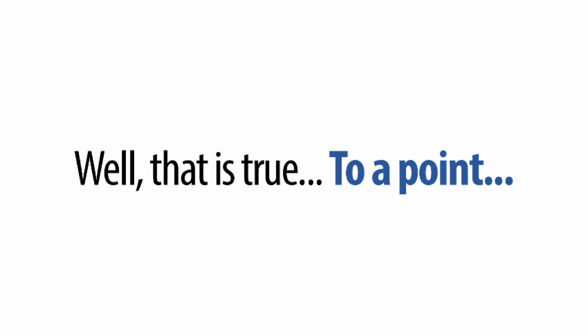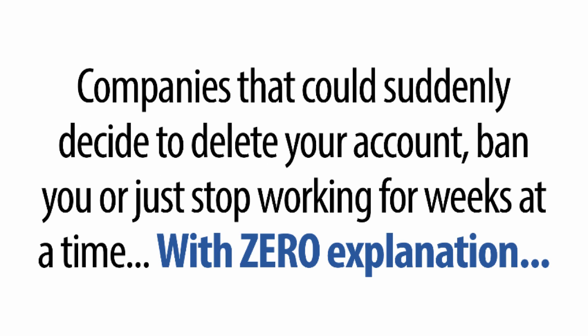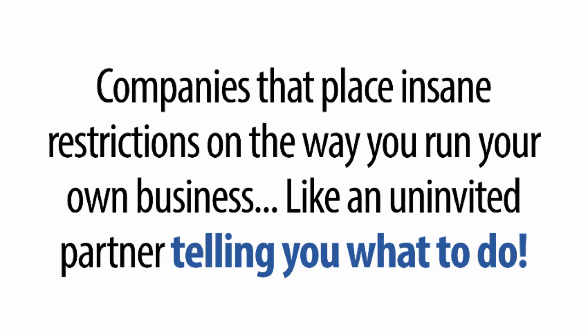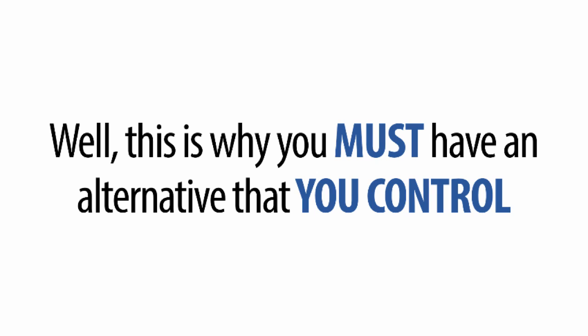That's true to a point, but if you are paying huge monthly fees to autoresponder services that just don't deliver results and companies that could suddenly decide to delete your account, ban you for whatever reason, or just stop working for weeks at a time with zero explanation, companies that place insane restrictions on the way you run your business like an uninvited partner telling you what to do, then where does that leave your business and your hard-earned profits?